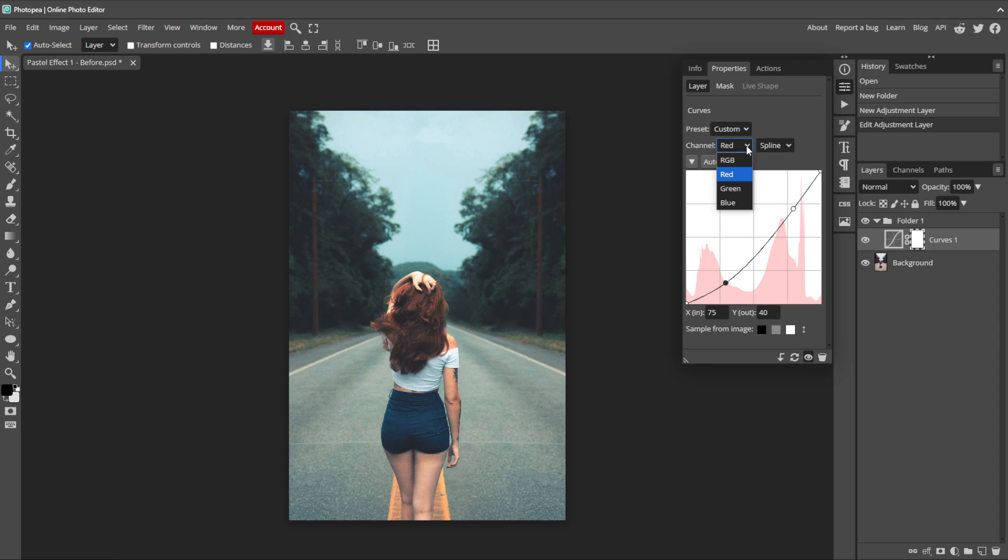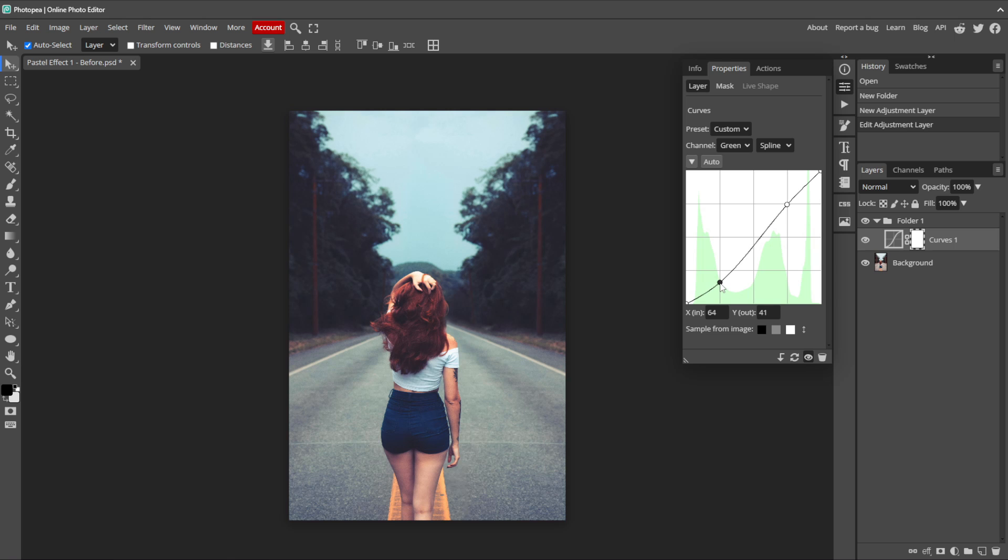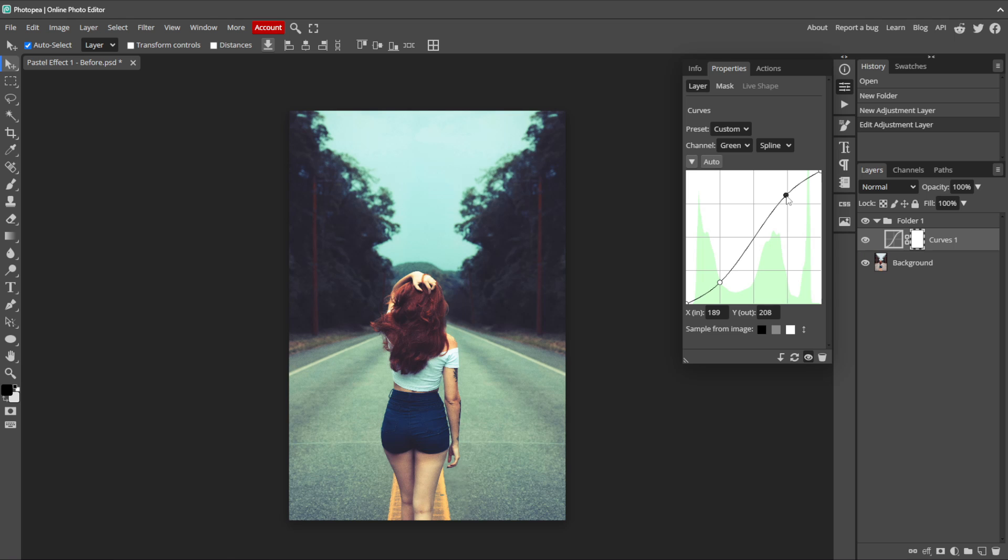Switch to the Green channel next and add two points in the same places we did on the Red channel. Again, we are going to soften the shadows some by dragging the lower point straight down about one third of the way. That removes some of the green from our darker areas. This time, let's bring the upper point straight up about a quarter of the way to highlight some of the greens in the brighter colors.